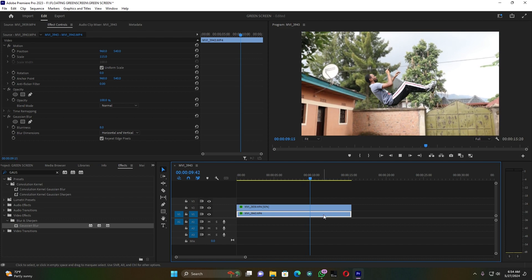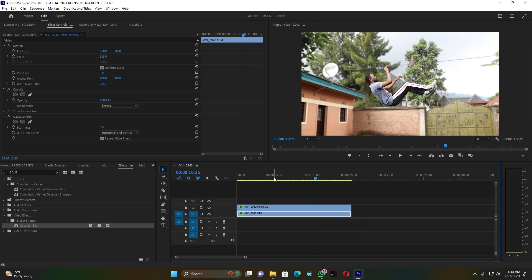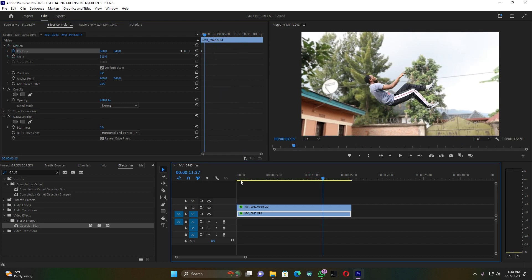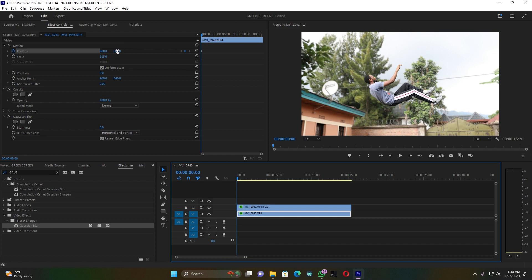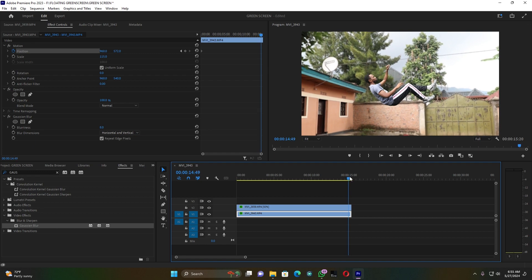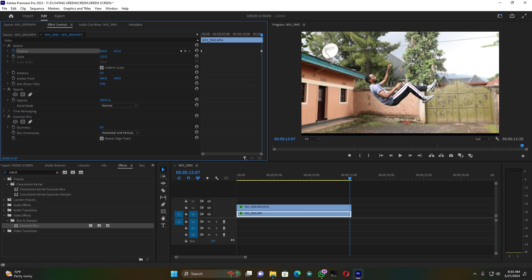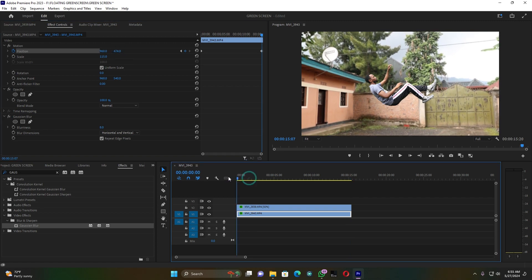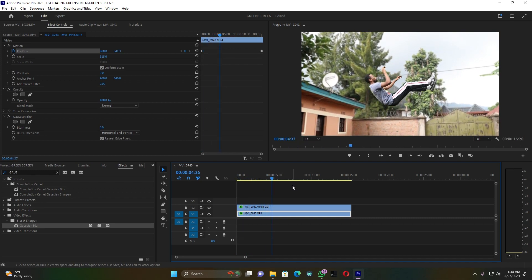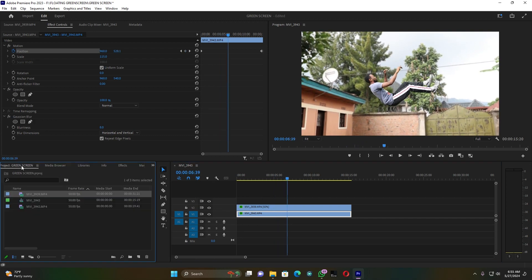Everything is going well. Add a keyframe here on the Position for the beginning of this background, add the first keyframe at the start, and then add the last keyframe at the end. Bring this background up so when you play you will see the real movement of the background — it comes from up to down. That's what the keyframes are doing.